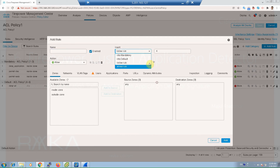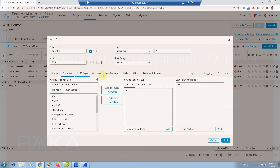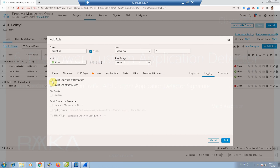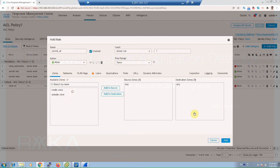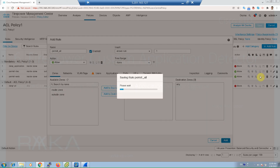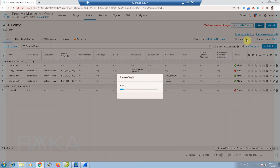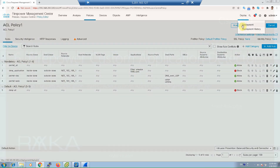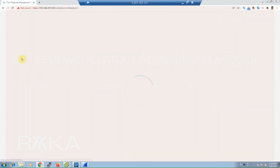Add the rule above rule one — 'permit_all' — to allow any traffic (any source, any destination, any port). We also enable logging to monitor simulated traffic, then click Add, then Save, and then Deploy to the FTD.